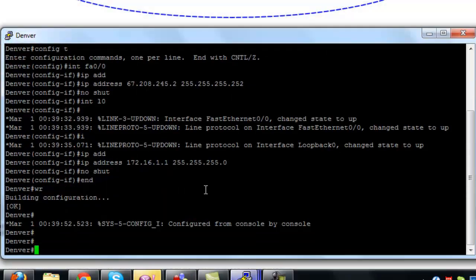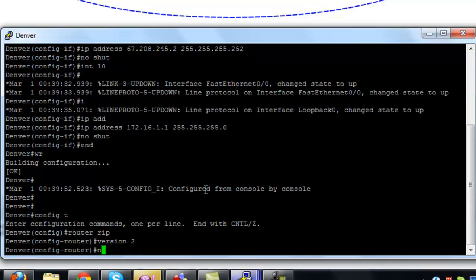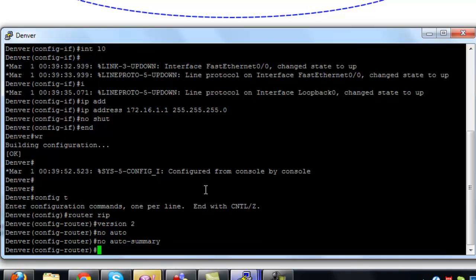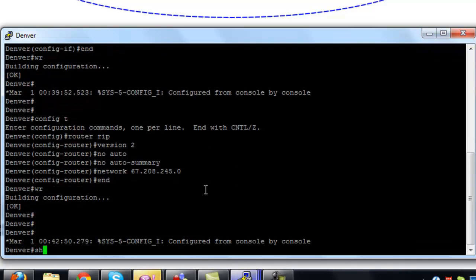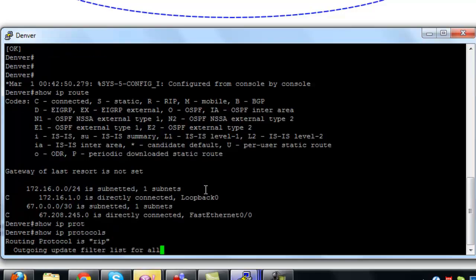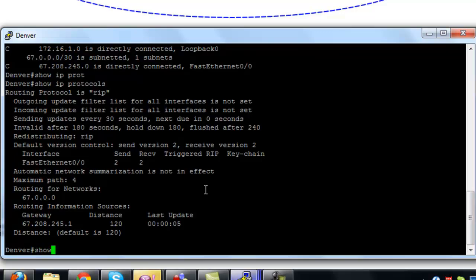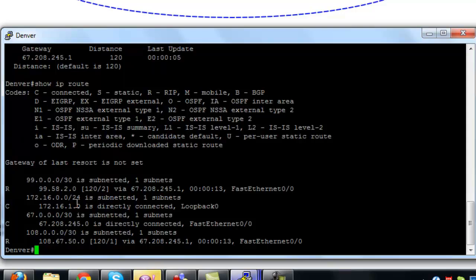But that's coming up after we finally get RIP configured on all these devices. We did a show IP route and it doesn't show anything yet, but we haven't given it enough time. We'll do it again and it should pop back in there. We'll do show IP protocol to see if we have it all running right — and it's showing in there. Now it's populating, so we'll ping Chicago's address and we should be able to reach that.